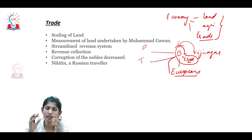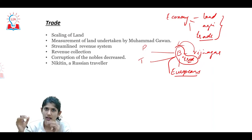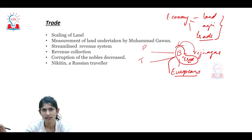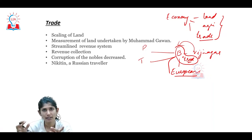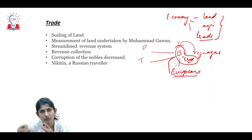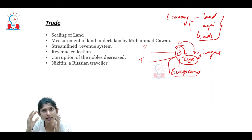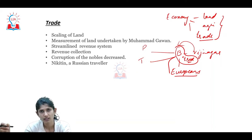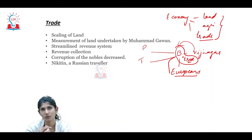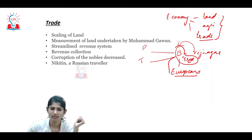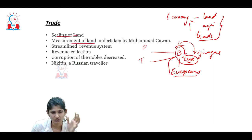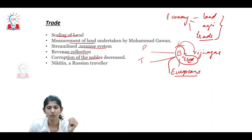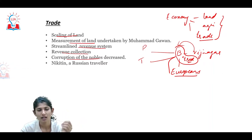Mohammed Gawan scaled and measured the agricultural lands based on fertility, and tax was collected accordingly. This meant the expected income was known in advance. Earlier, middlemen and nobles could siphon off revenue, but now with pre-calculated tax assessments, corruption was reduced. This streamlined the revenue system and curbed the corrupt practices of the nobility.